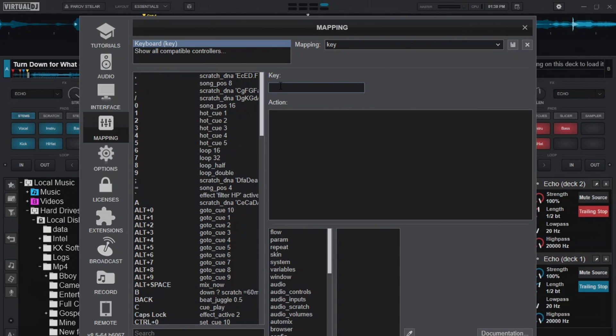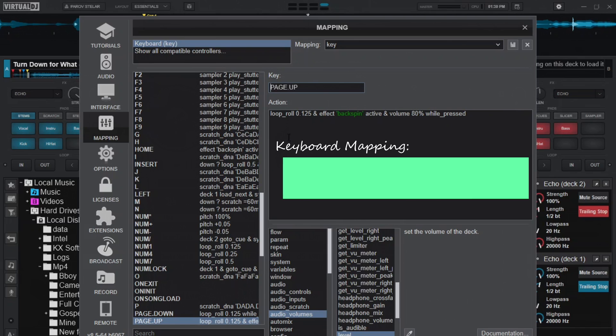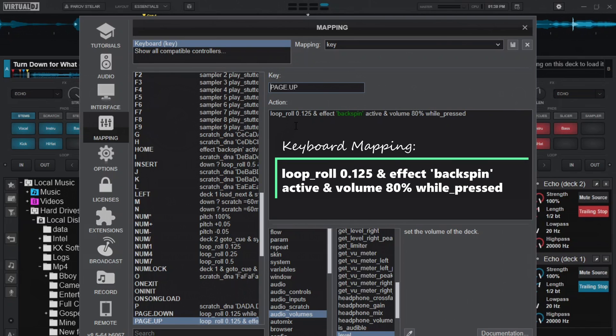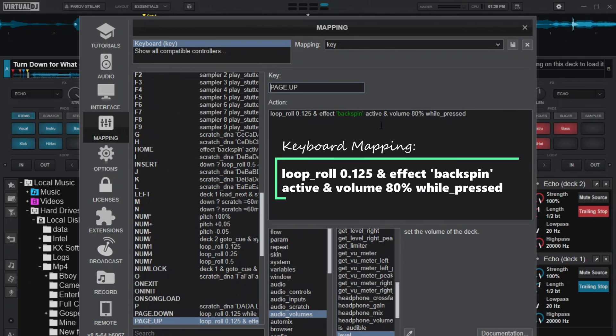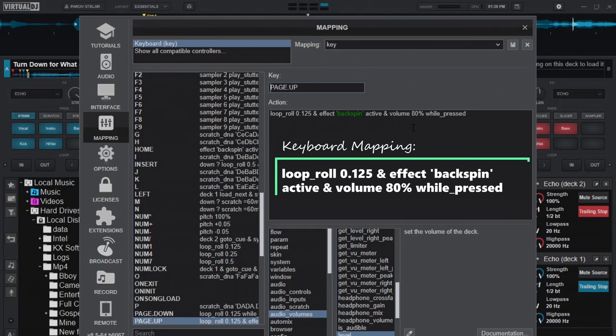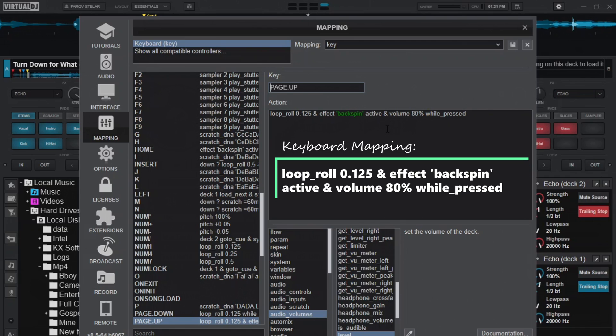For the basic backspin, I'm using this. I set loop and roll by 0.125, and then the effects backspin will be active. I'll also reduce the volume to 80 while pressed because this backspin increases the gain. I was supposed to reset the gain here to at least some percentage, but I didn't want to use gain.